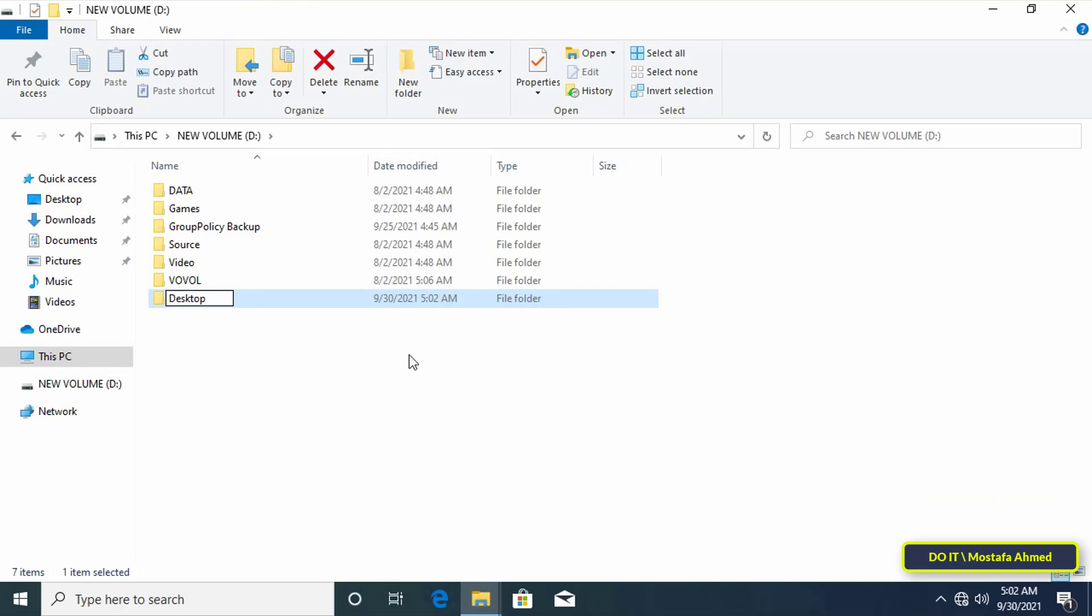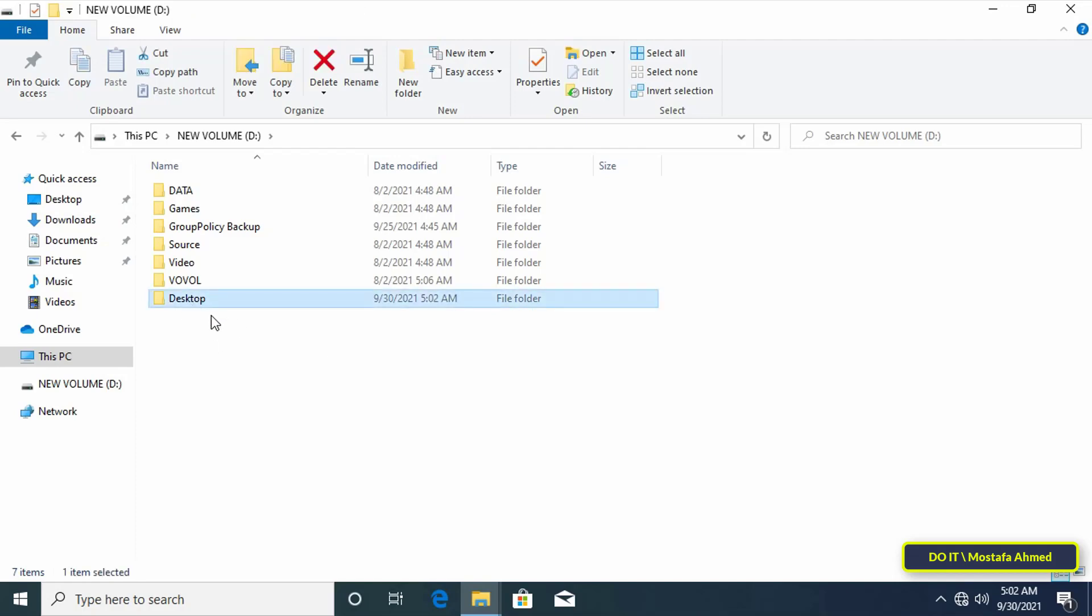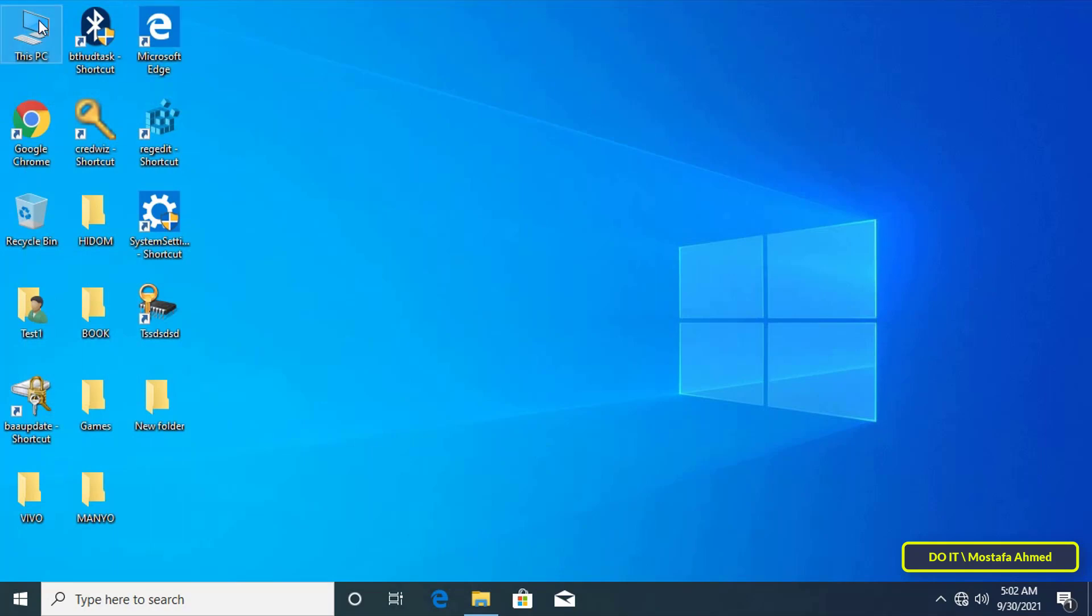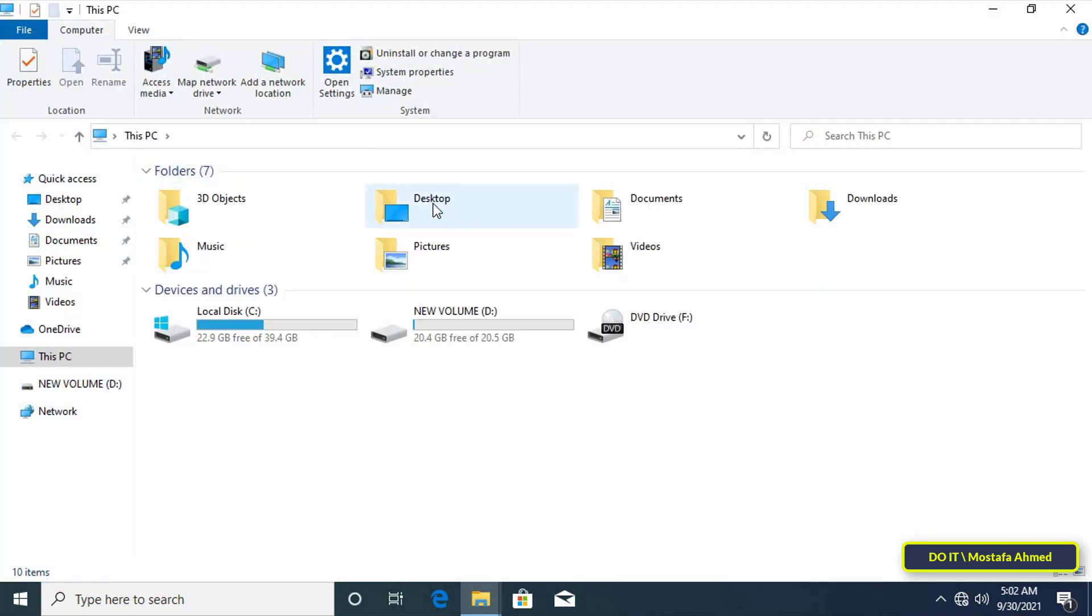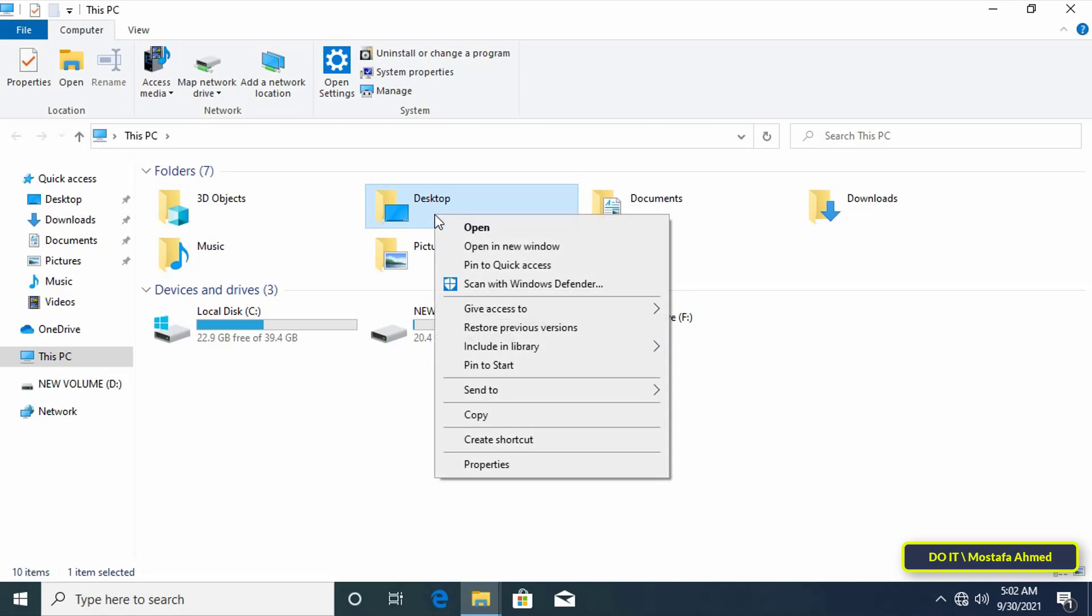After creating the new folder and giving it a name we will navigate to the main desktop folder that is created automatically with Windows. When you open this PC you will see the main desktop folder appear in front of you.